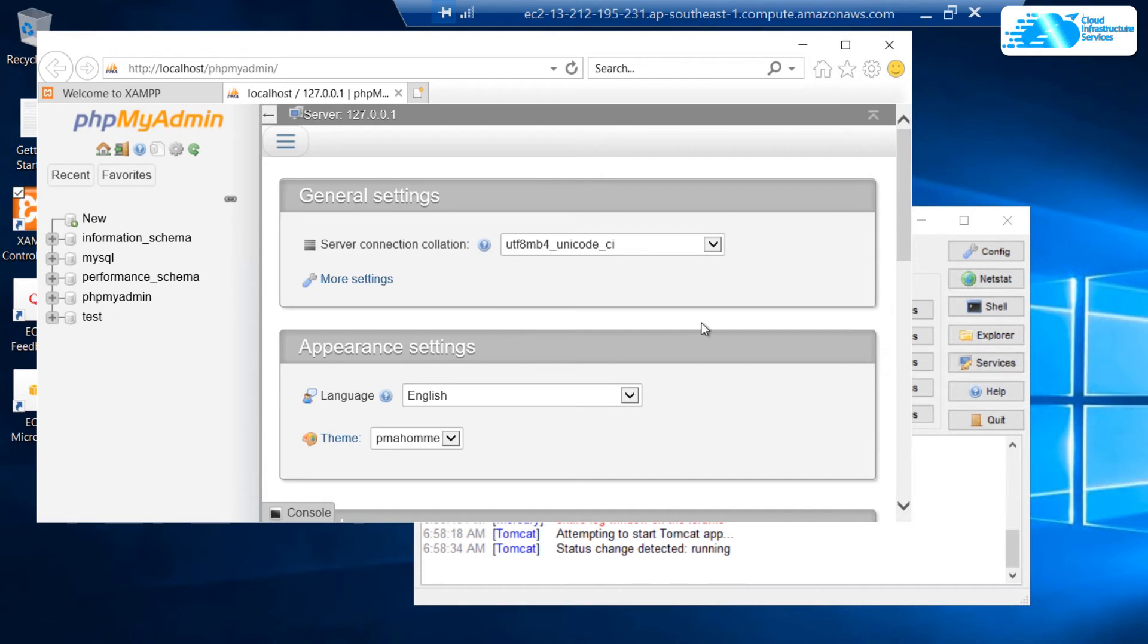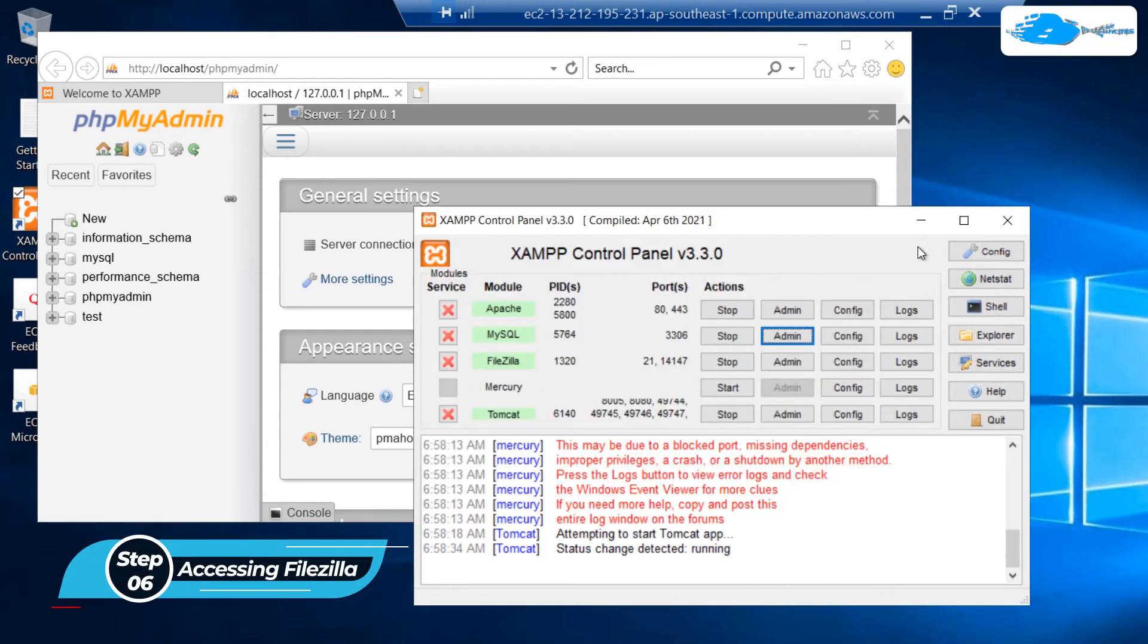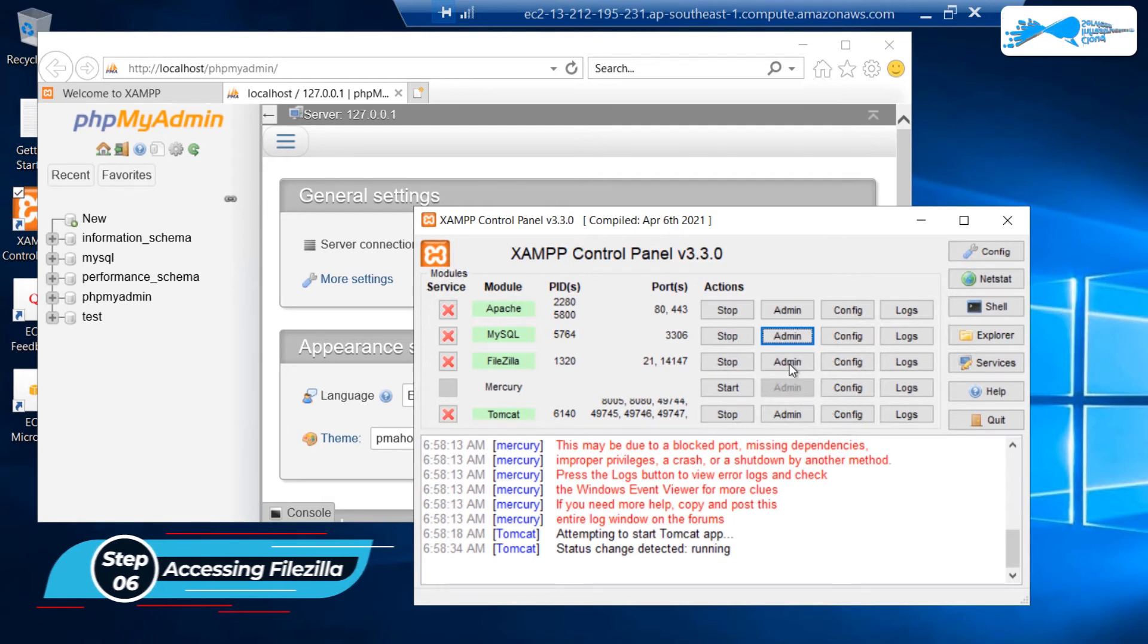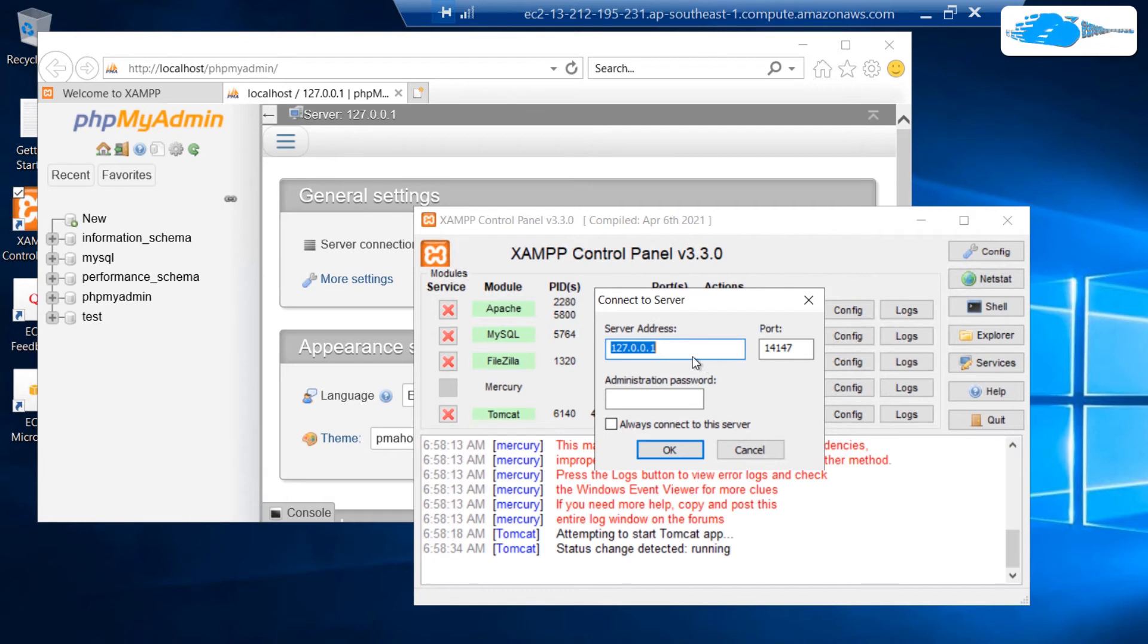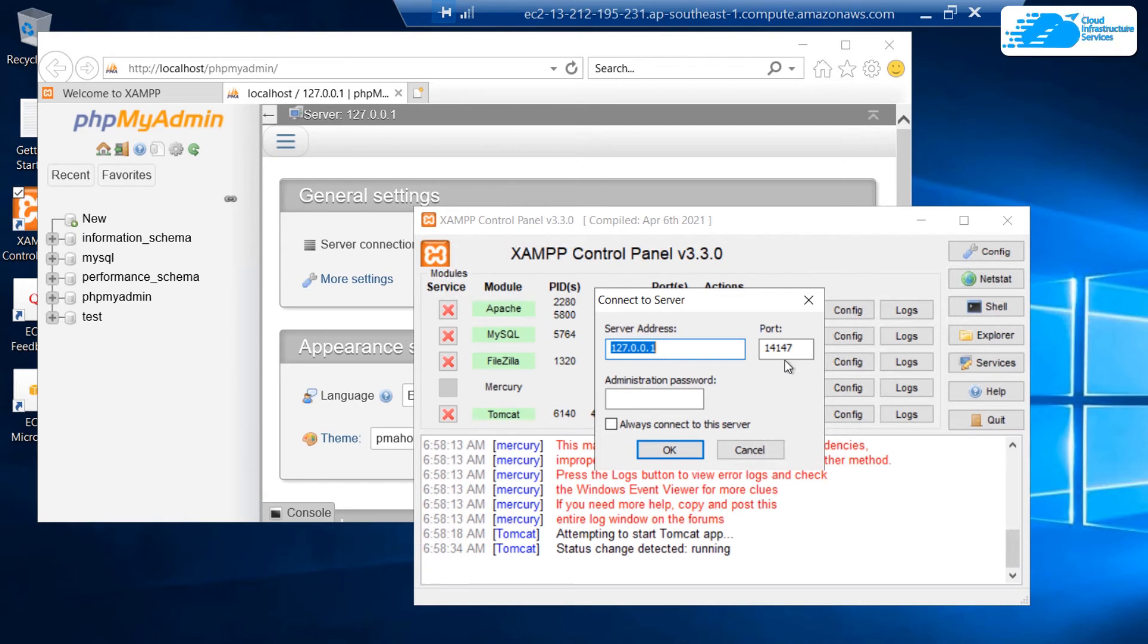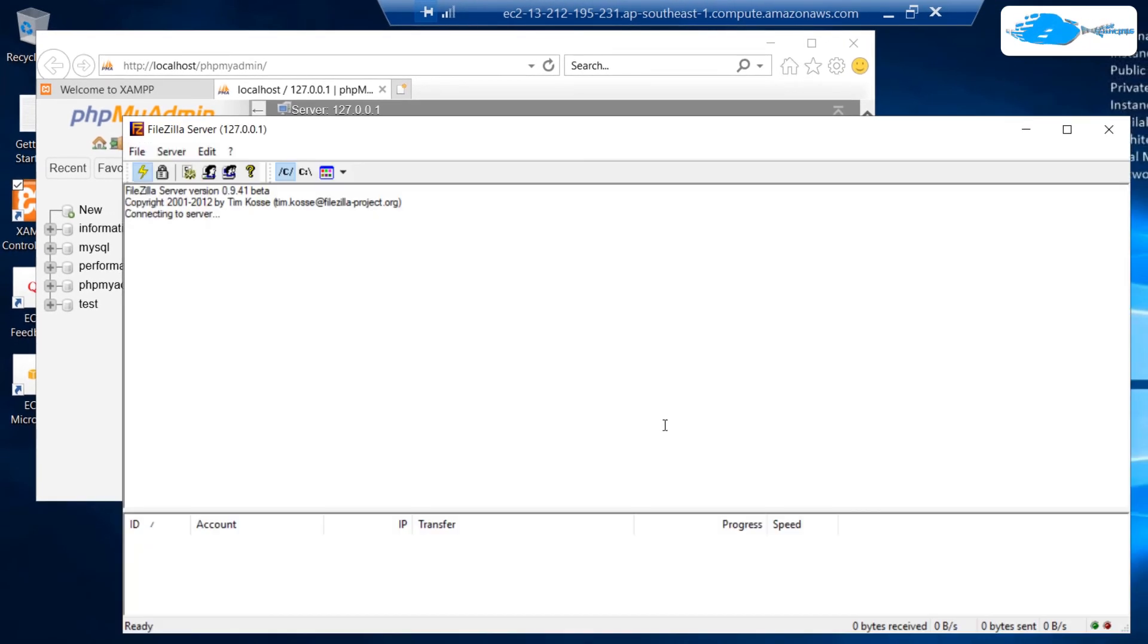The next feature we have is FileZilla, which is used for FTP services. To open up the portal or admin panel for FileZilla, simply head back over to XAMPP control panel and simply click on this admin button. This is going to open up this tiny dialog box, which is going to connect at the localhost at the port number 14147, which is the port number for FileZilla. Again, the administration password at the current moment is set to blank. Simply clicking on OK would connect us to FileZilla server.